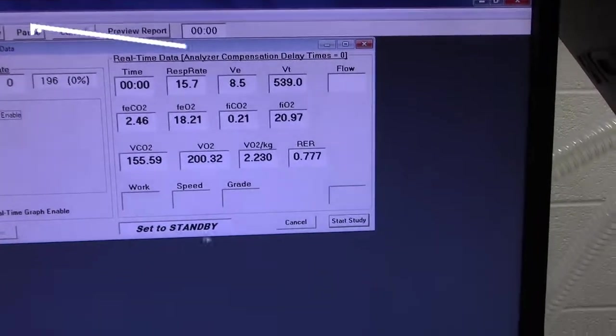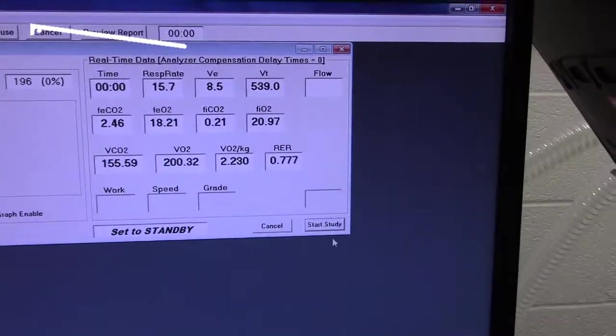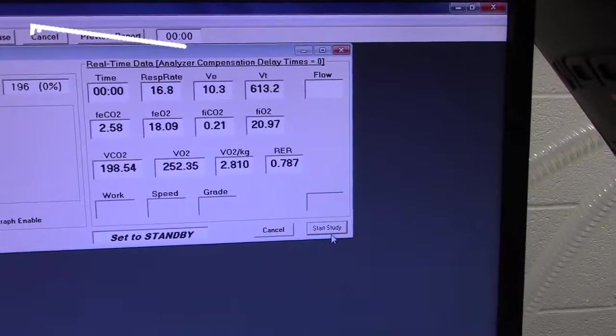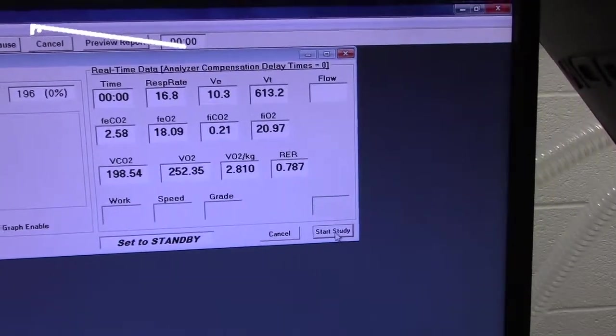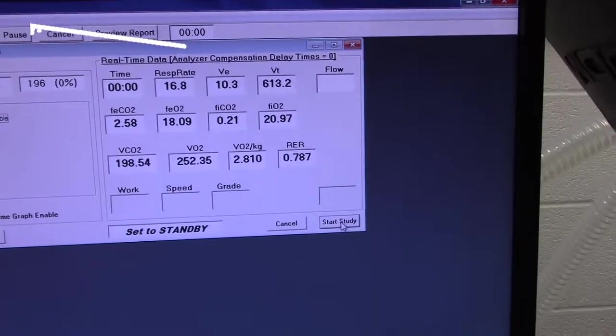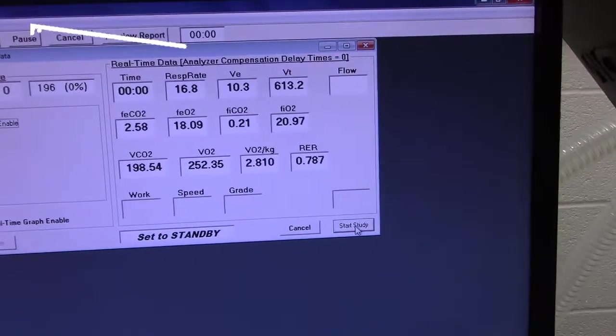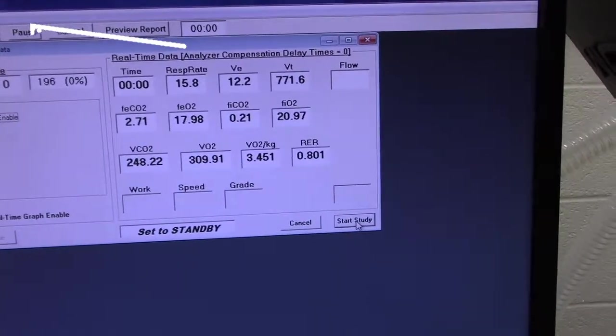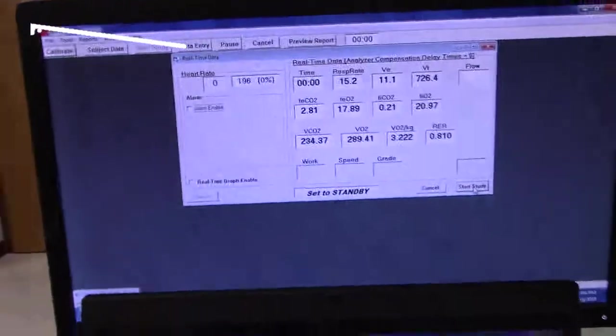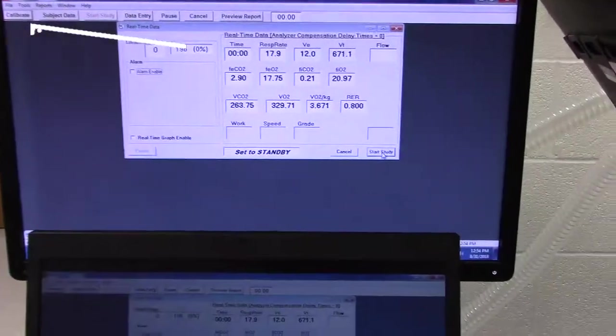Now, once we're ready and we like the numbers we're seeing, which look accurate here, we're going to go ahead and click for the starting the study. And then that's where we'd start the treadmill up. That's where we'd have him go on the bike, whatever type of test we have him doing.